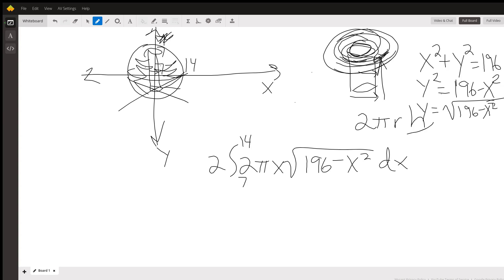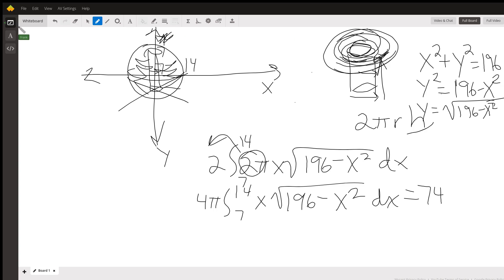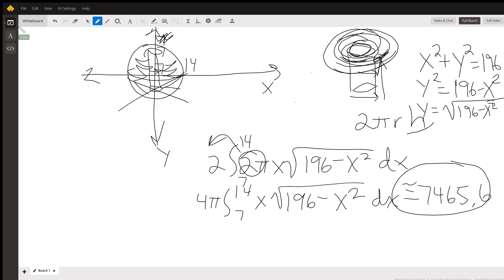I want to look at this surface area as it's getting bigger and bigger starting at the existing cylinder, so not inside the cylinder. Taking that two pi and putting it on the outside, two times two pi is four pi. So: the integral from seven to 14 of X times the square root of 196 minus X squared, DX. Plug it into your calculator — I worked it on Desmos — it comes out to approximately 7465.6 cubic units. That's the answer.